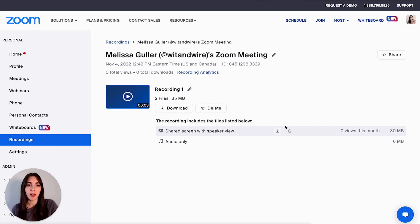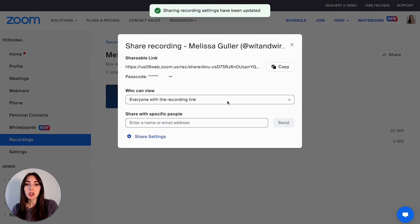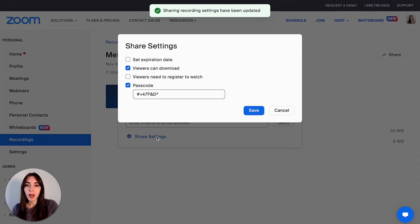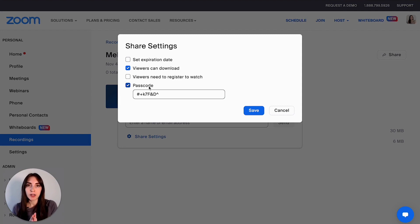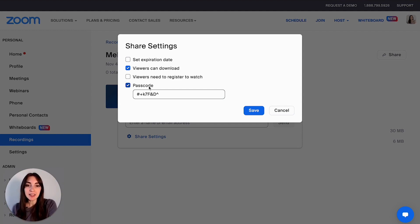The final option you'll have is to share the recording. If I click this button, I have the option to change settings so that anyone with the link could view it, and I could go into additional options to set an expiration date or create a passcode. I use this when I send recordings to clients or students from one-on-one calls, because it's much easier to send them a link rather than sending them a huge video file.